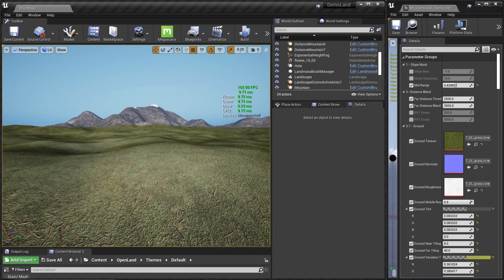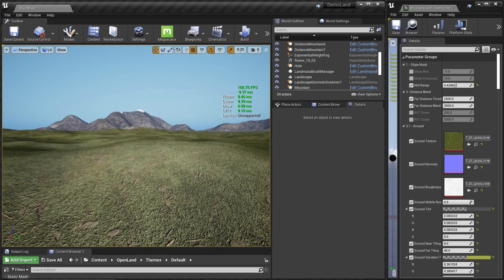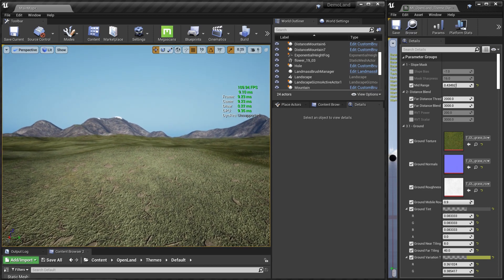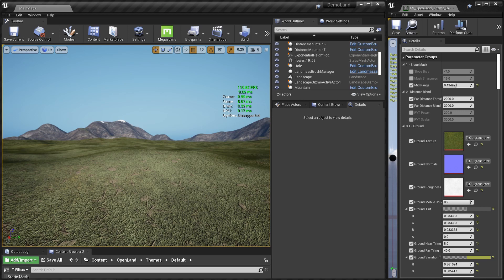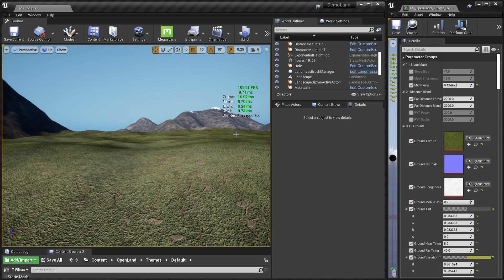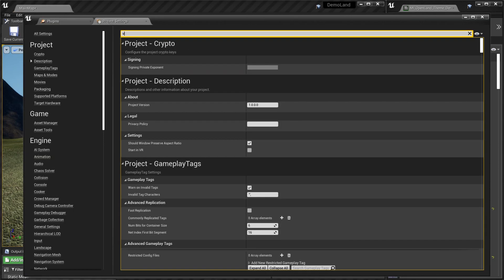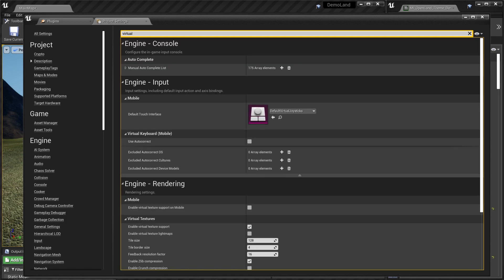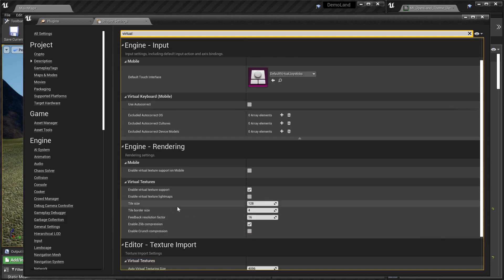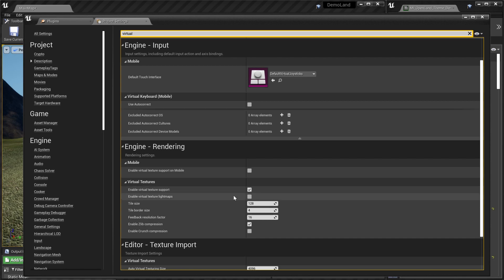Now let's see how to enable RVT cache. Inside OpenLand we've already configured RVT support with caching. First, go to Edit > Project Settings and search for 'virtual texturing'. Enable virtual texturing support — it's disabled by default. Then restart your project; it will take some time to compile shaders, so just wait.